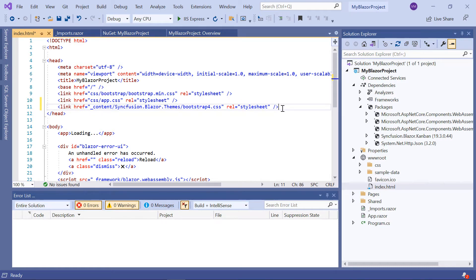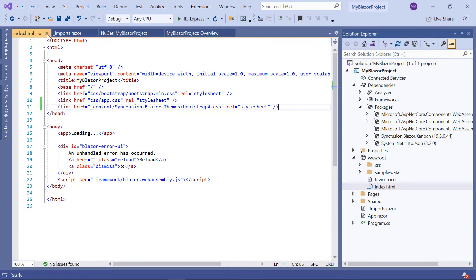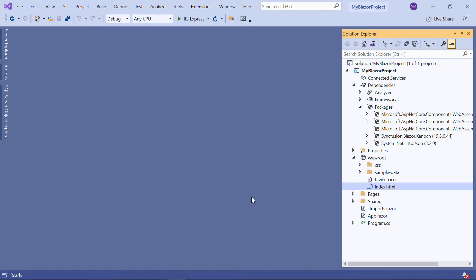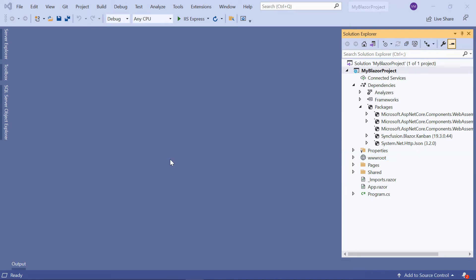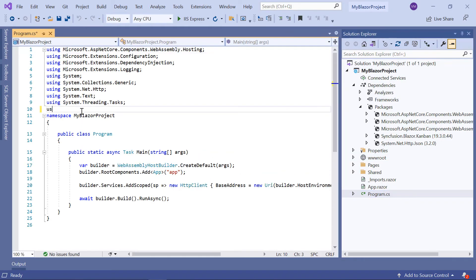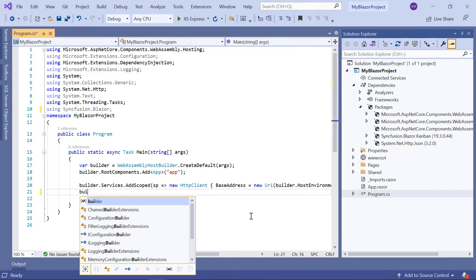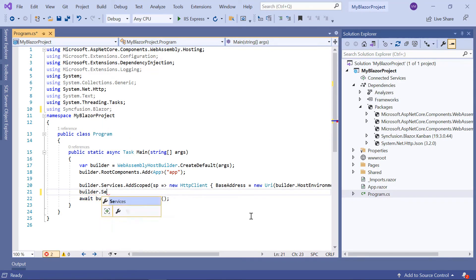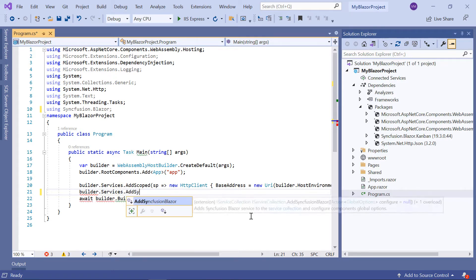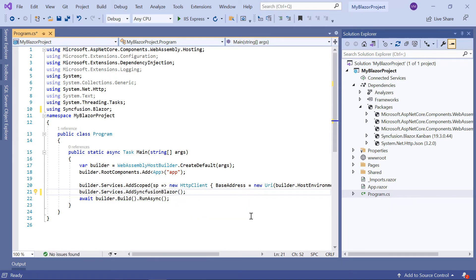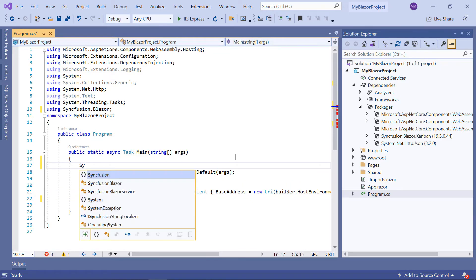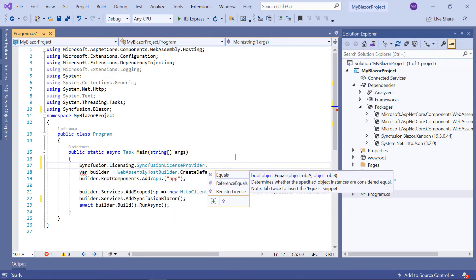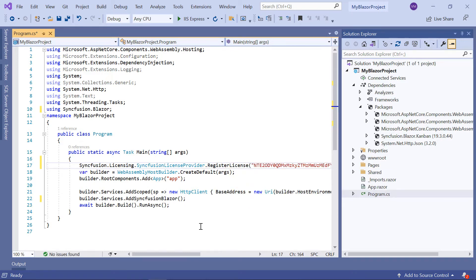Then I need to register for the syncfusion blazor services. In the program.cs file, I will import the syncfusion.blazor namespace. Then I register the syncfusion blazor service using the add syncfusion blazor method. I also register the license using the syncfusion.licensing.syncfusionlicenseprovider.register license method in order to avoid the license validation message and output.